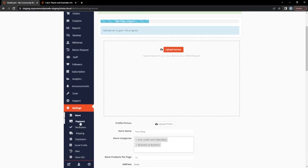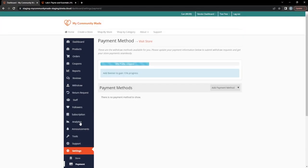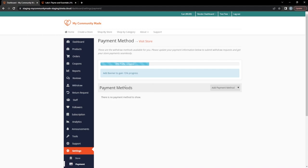Next I'm going to go to Payment. To recap what we've done so far: we created a store by signing up for an account, registered as a free user, went through all store settings, set a biography, and set terms and conditions. Next we need a way to get paid. Keep in mind you can also follow the progress indicators at the top to help guide you through setting up your My Community Made profile.